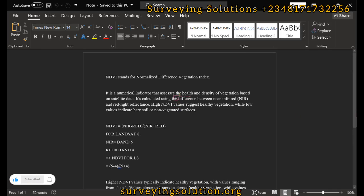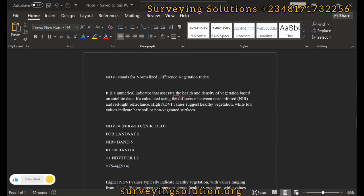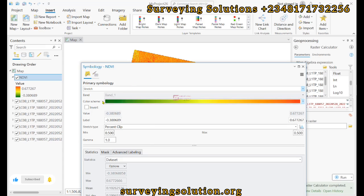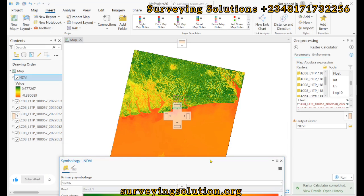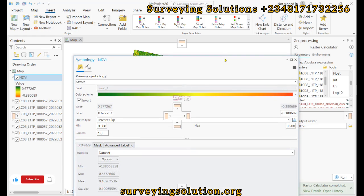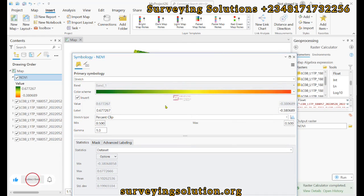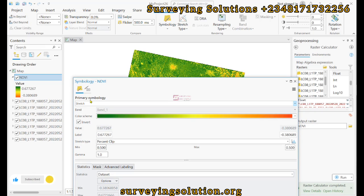The crux of NDVI is to assess the health and density of vegetation. It means that the higher the vegetation, the more greenish it will be. With this, we have been able to invert the color scheme to give a better perspective of how it is supposed to be. Having done that, we can still decide to create intervals under the primary symbology.